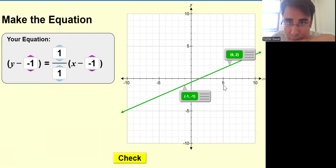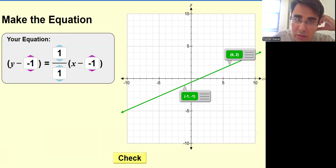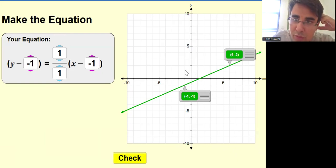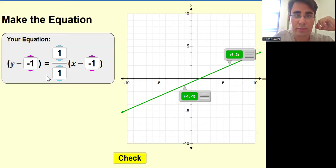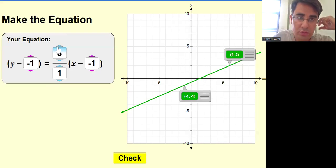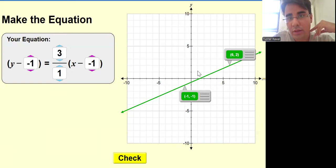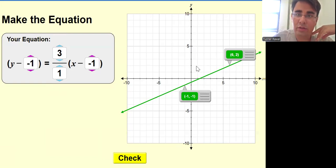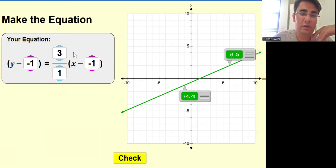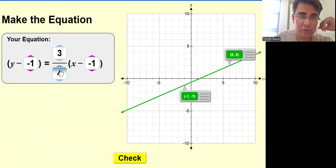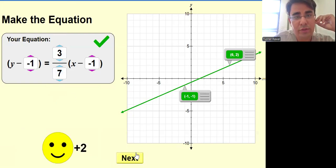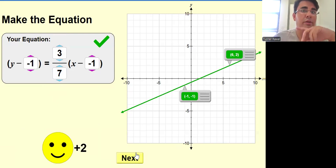Here it is. Now how much am I moving up? One, two, three — three steps up. And from this point, how much am I going right? One, two, three, four, five, six, seven — seven steps to the right. So that means positive. Let me check my answer. Good, good job.